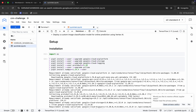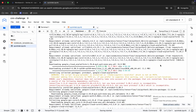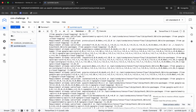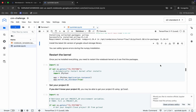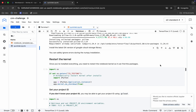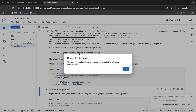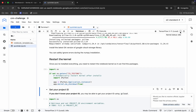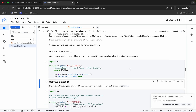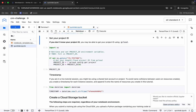Once that's done, we have to restart our kernel. Run this particular shell to do that. You will get a pop-up — click 'OK'. Now if you hover over the kernel status indicator, you can see it is idle.